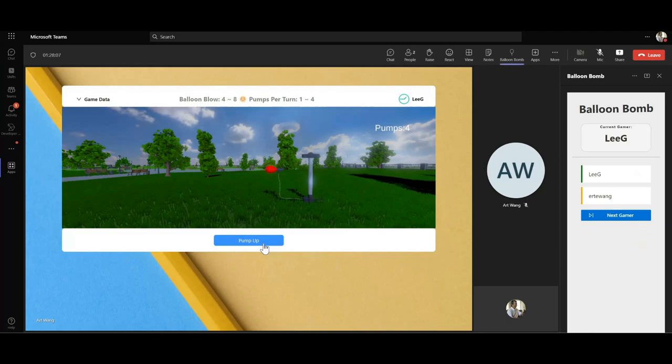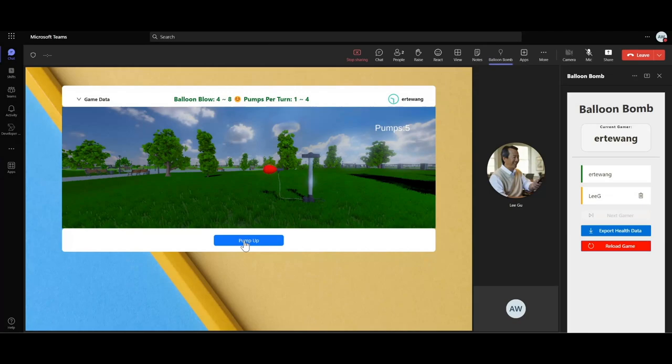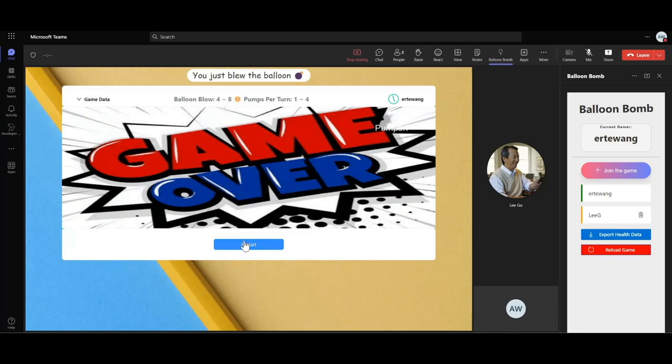Clicking next gamer passes a turn to the next people in the list. Apart from the current gamer, the pump function is blocked for the rest of the meeting attendees. Repeat this process until the balloon blows up.